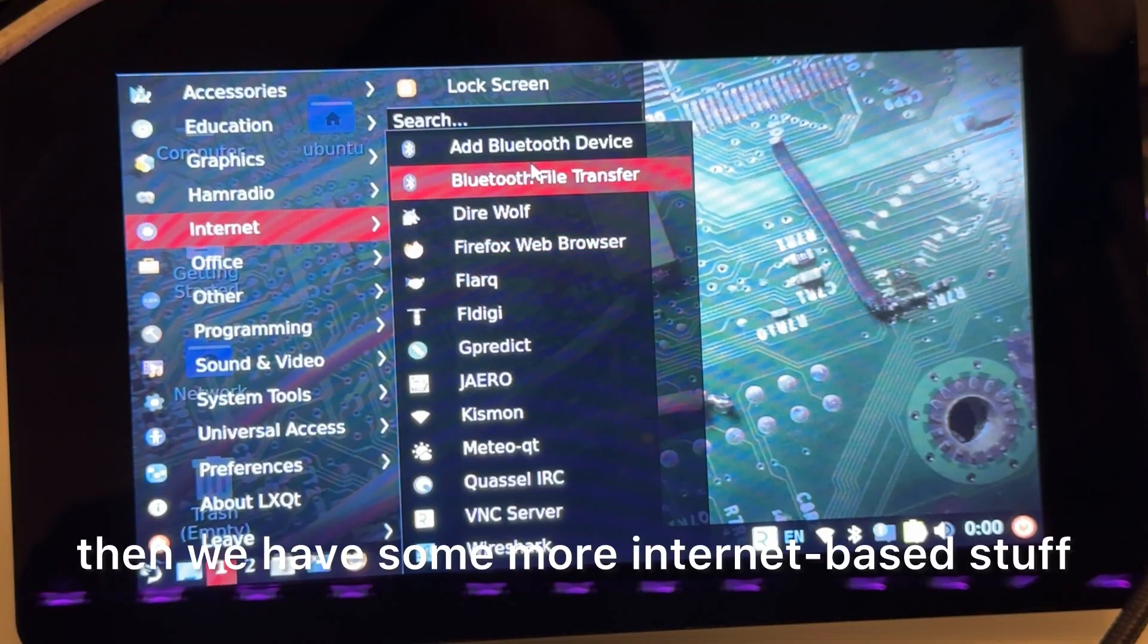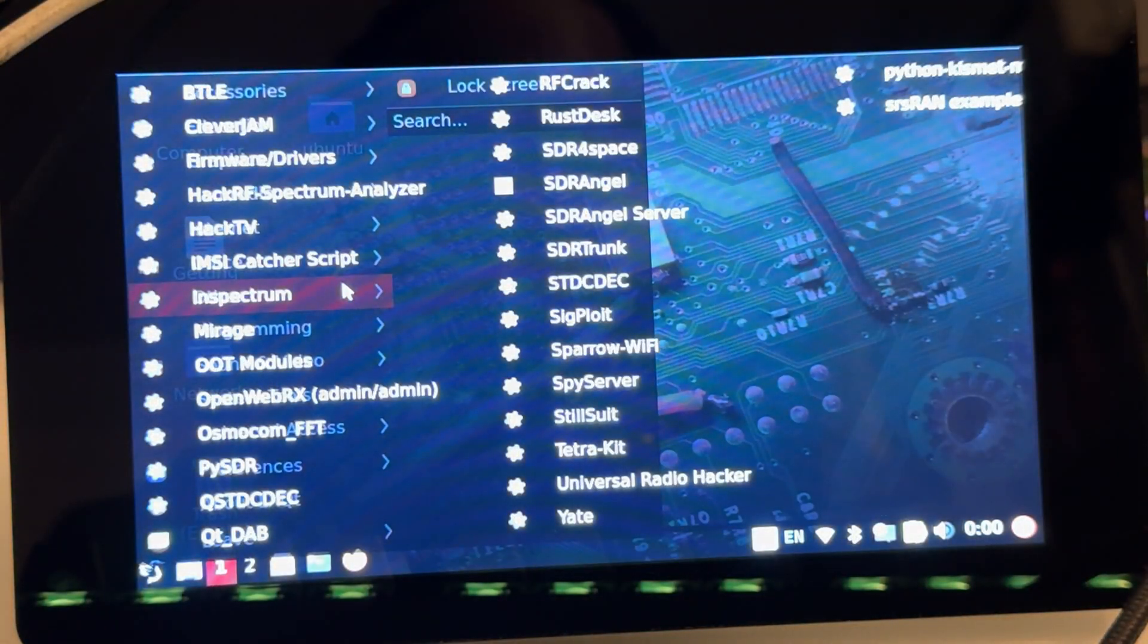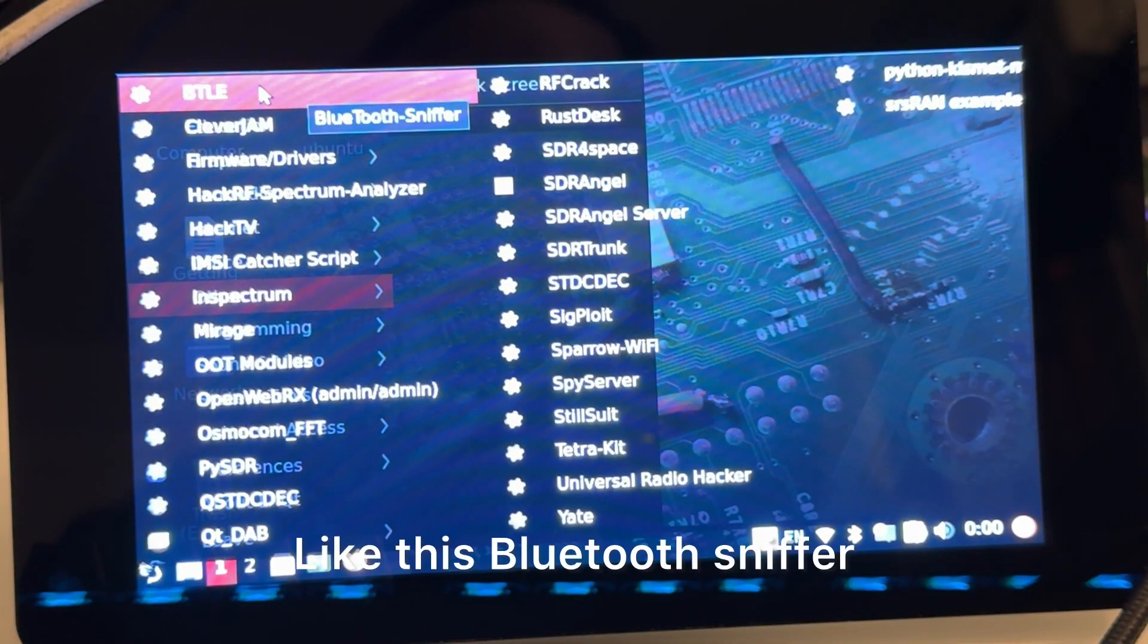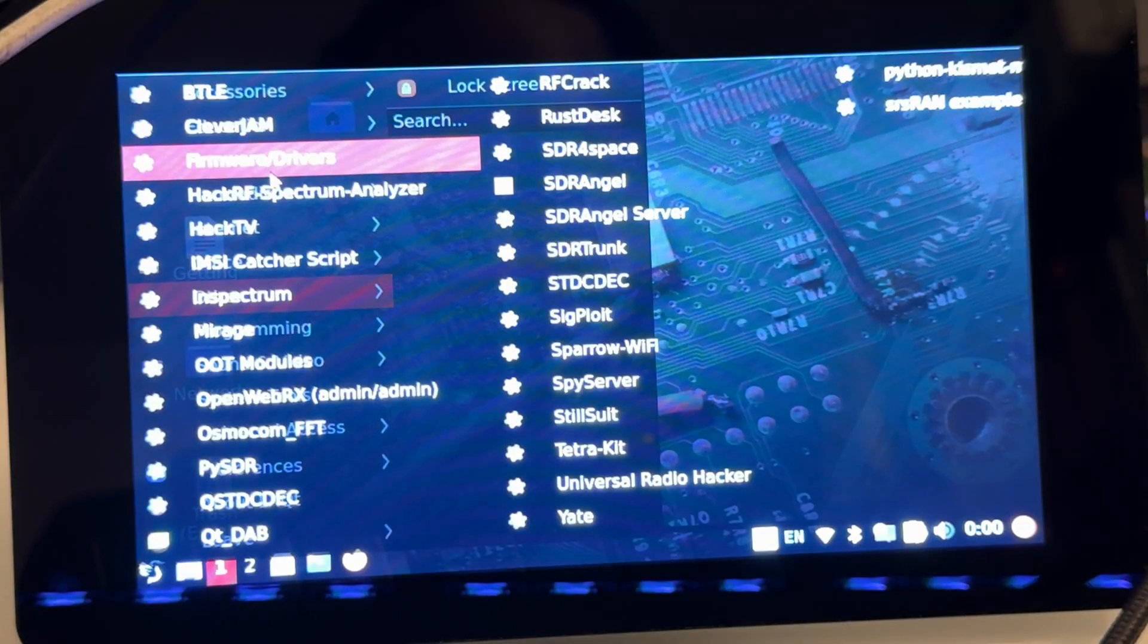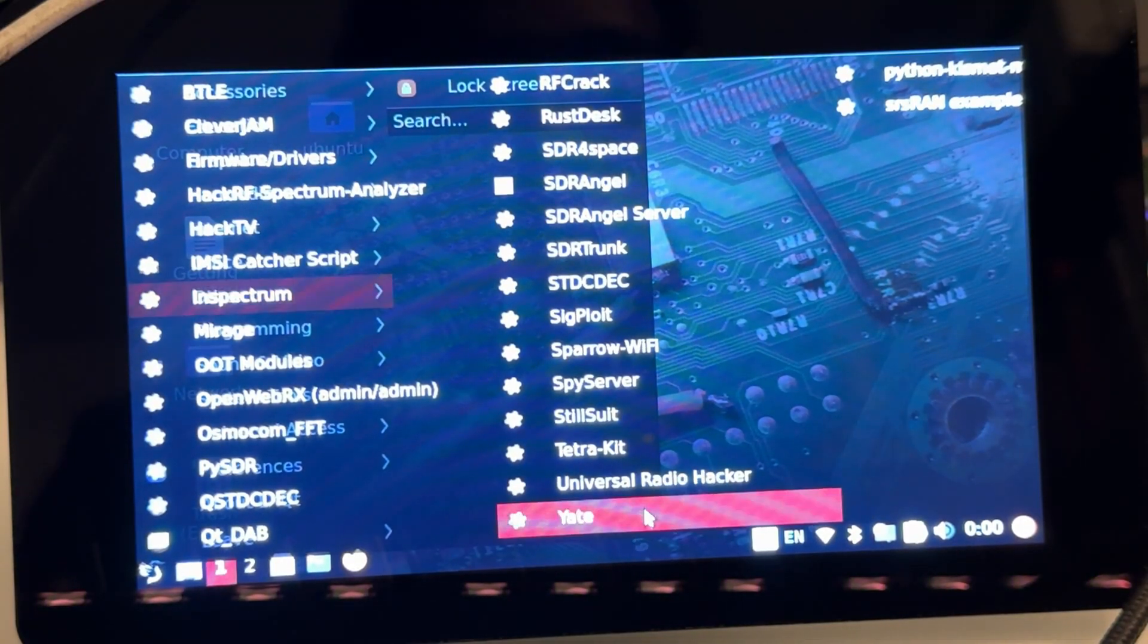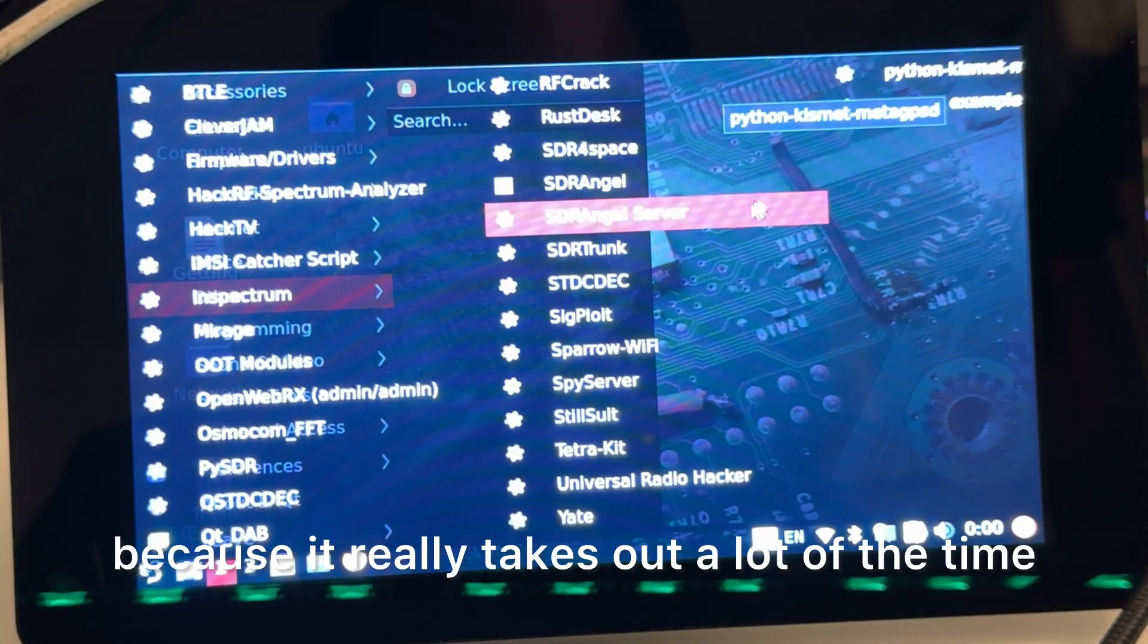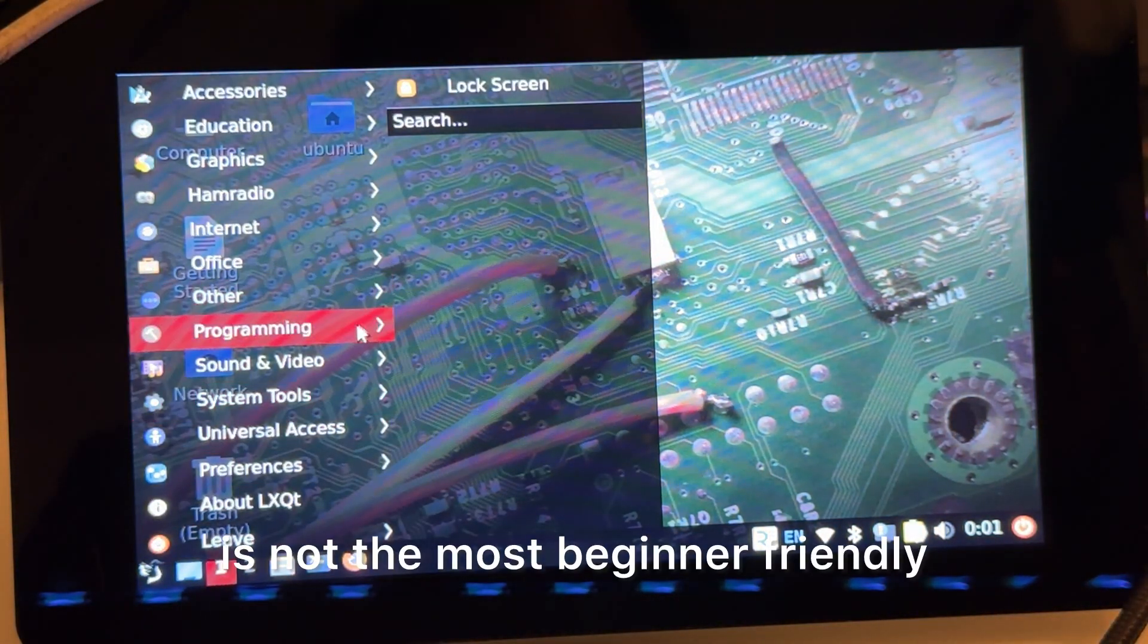We have some more internet-based stuff, it comes with a few office stuff, and then here in the other section we have quite a ton of stuff too, like this Bluetooth sniffer, and you can use your SDR for that. HackRF spectrum analyzer, there's quite a lot of really cool stuff all packed into here. It has Yate BTS if you want to do some LTE mobile experiments, SRS ran examples, which is cool because it really takes out a lot of the time to build and compile a lot of these projects, which I know is not the most beginner friendly.